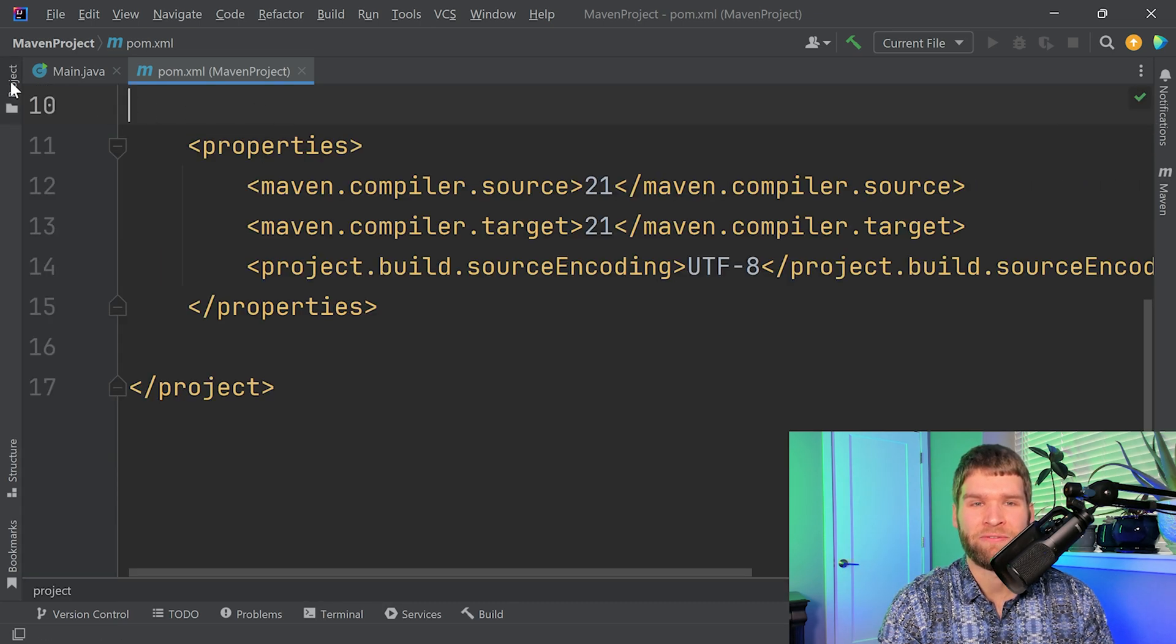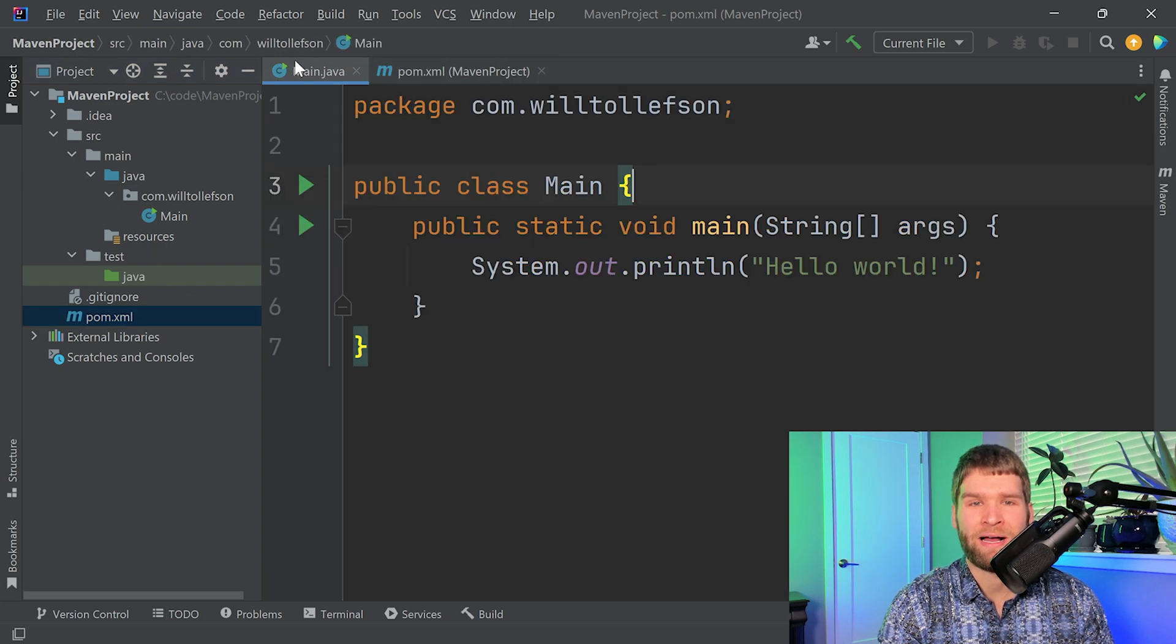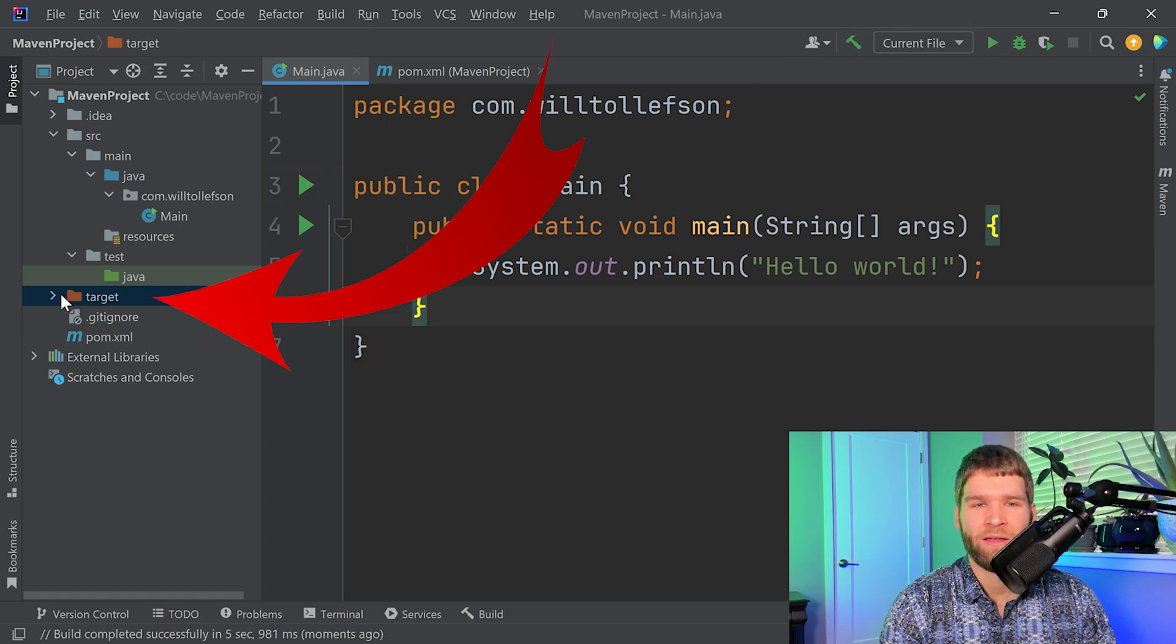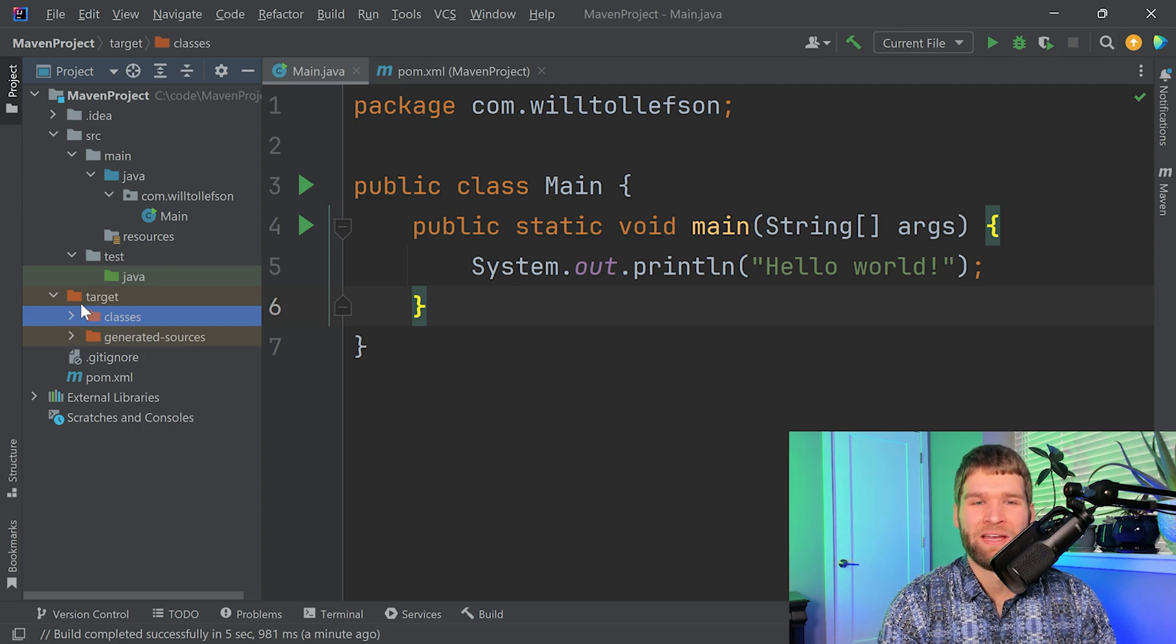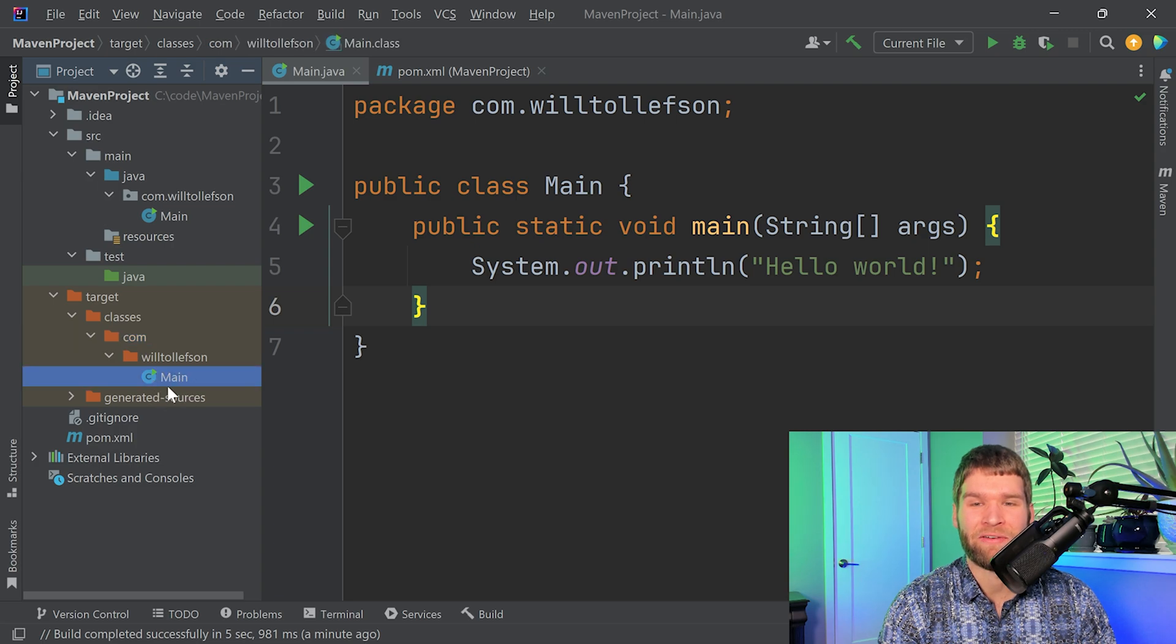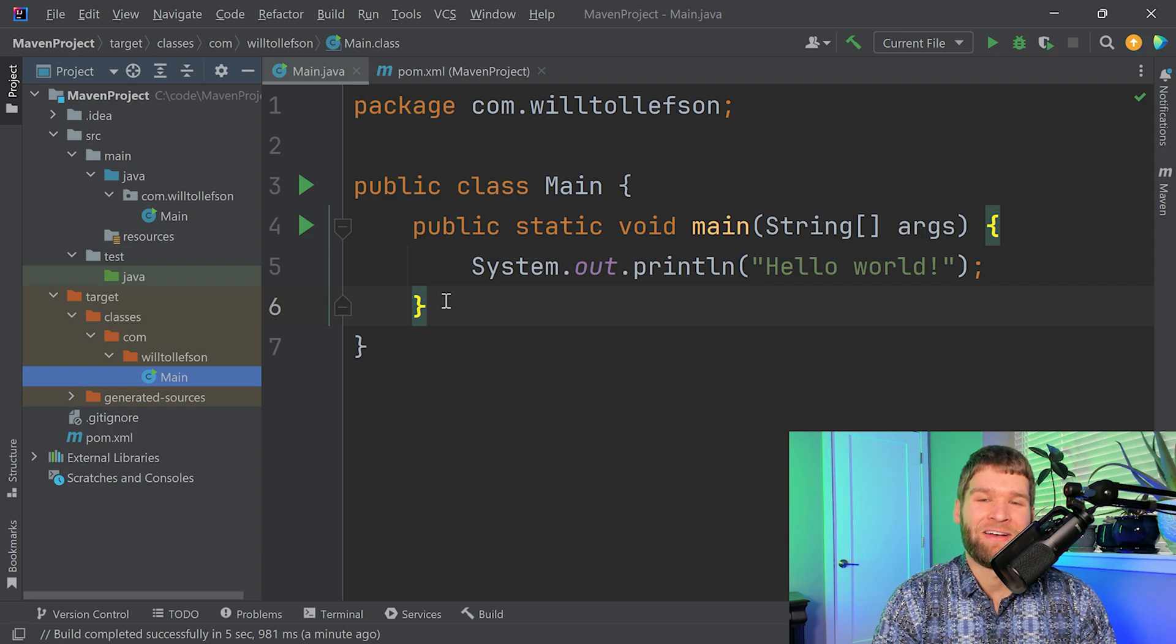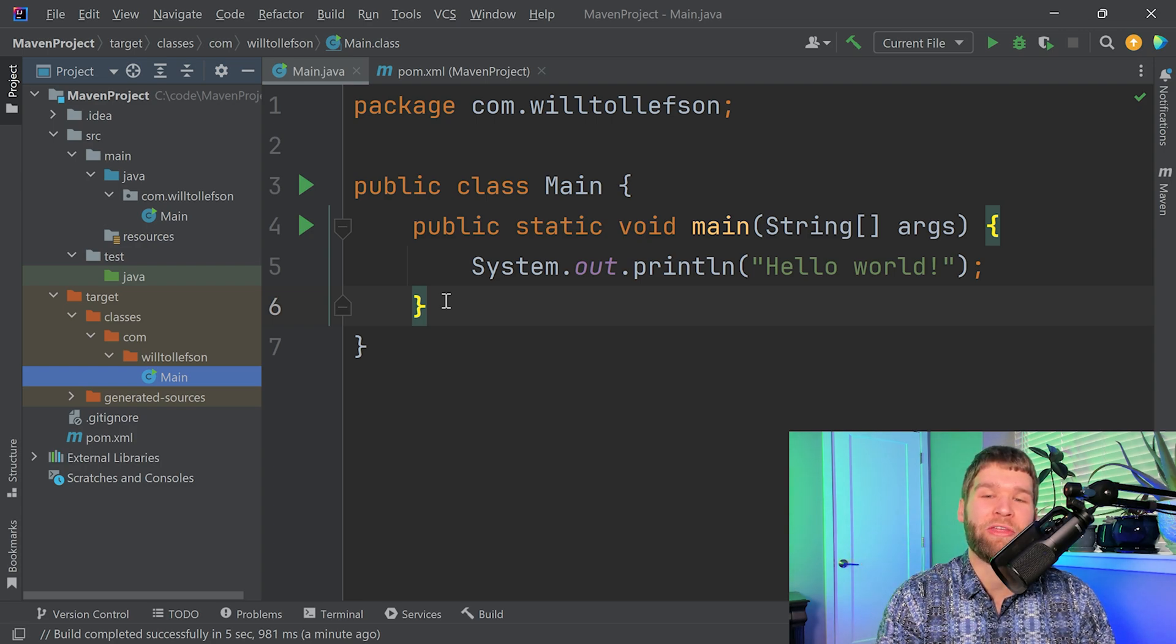If I minimize this window for a second and open up the project view, if I were to compile this within IntelliJ using the build hammer here, we'll notice that the target directory over here is going to show up as well. Now that that target directory showed up, we can see we have classes and generated sources within here. Then we can see here when we open up the classes that we have our package and then we have our generated main class file here. Believe me, it looks like there are a lot of unnecessary directories in here, but as your projects get bigger and bigger, this is well worth it.